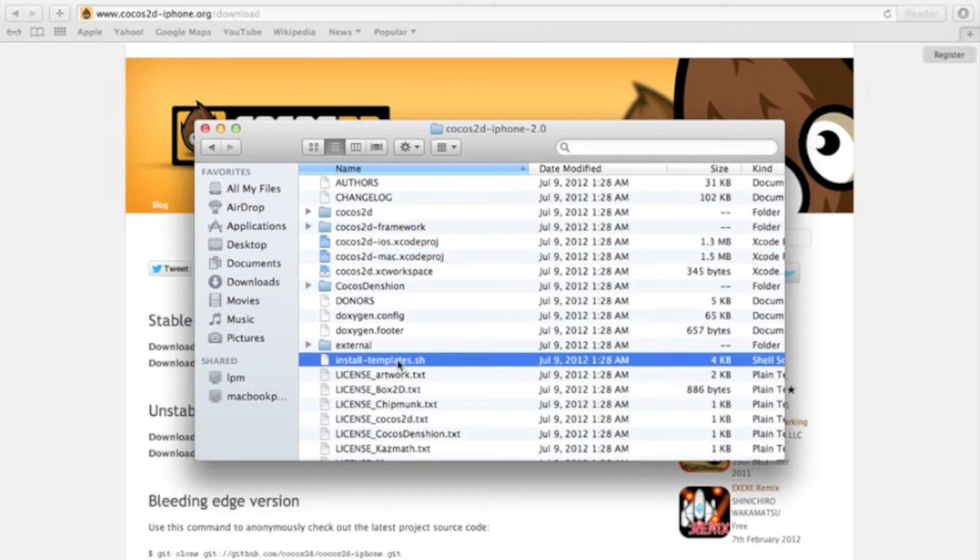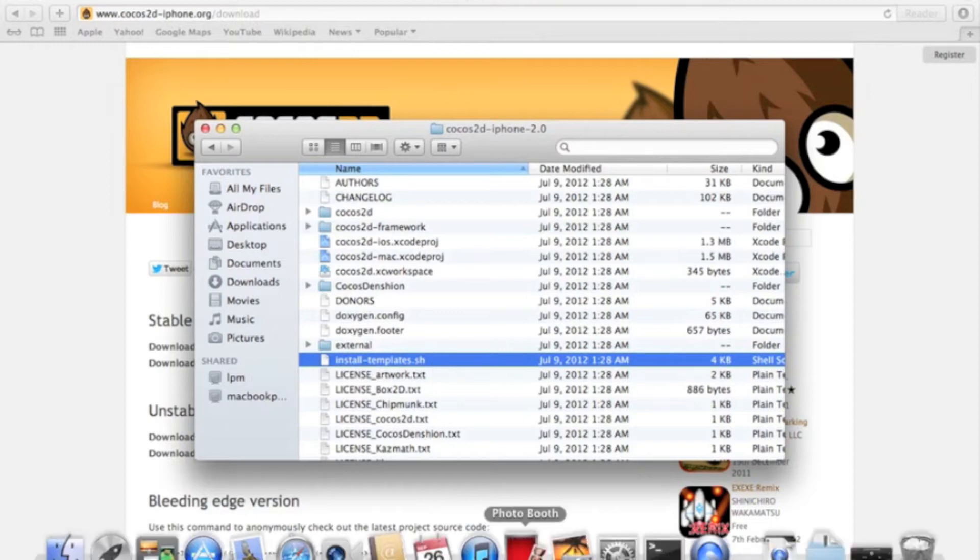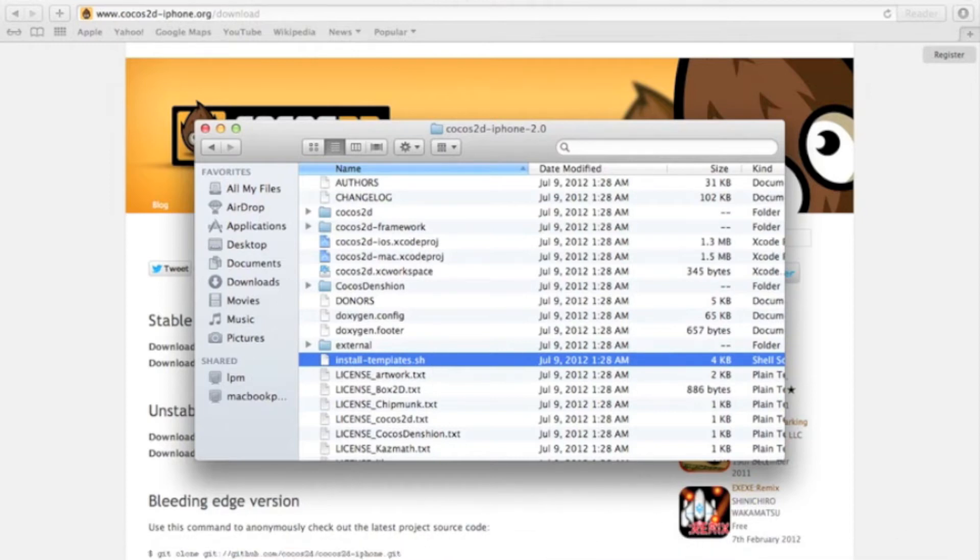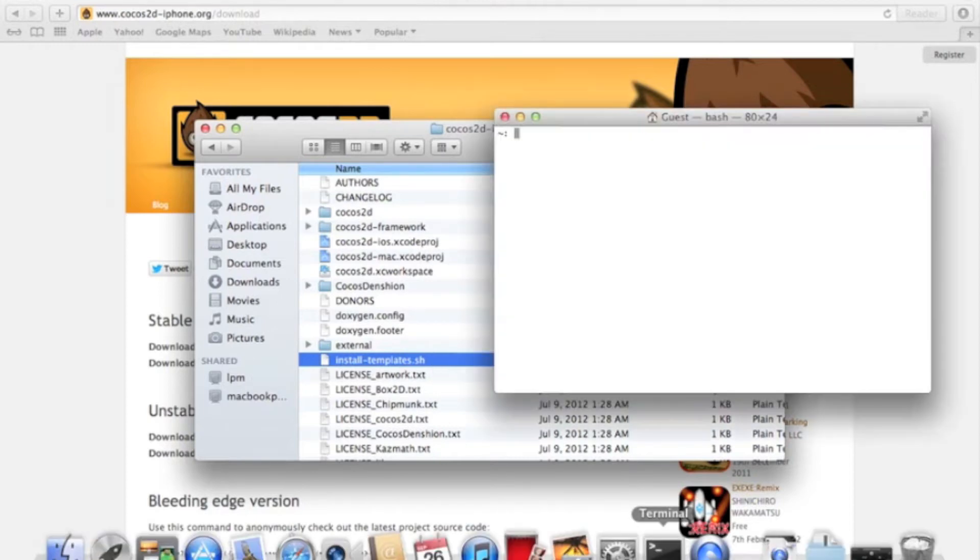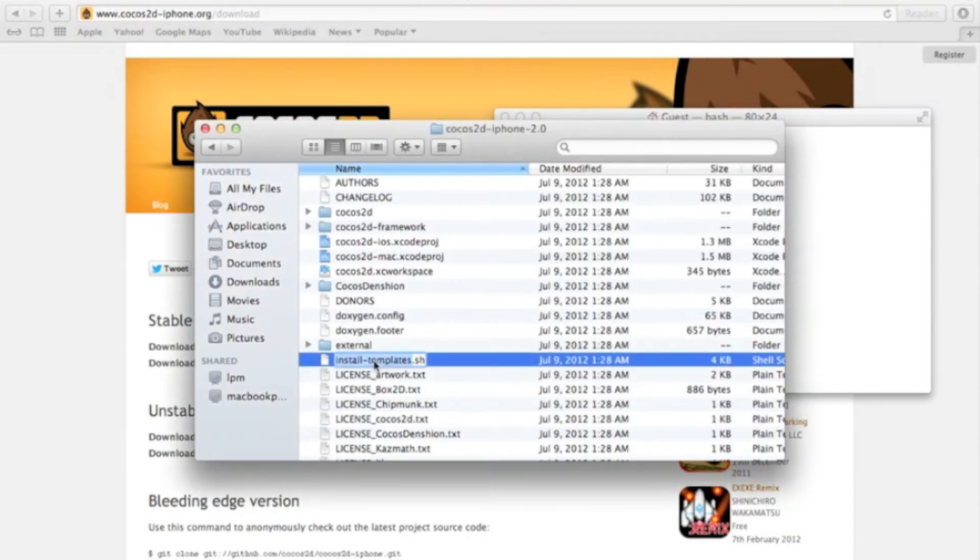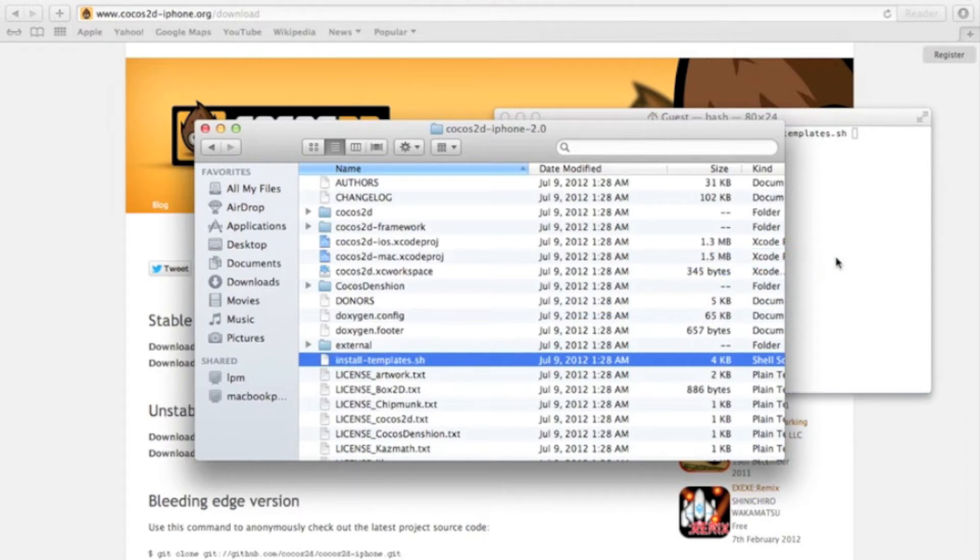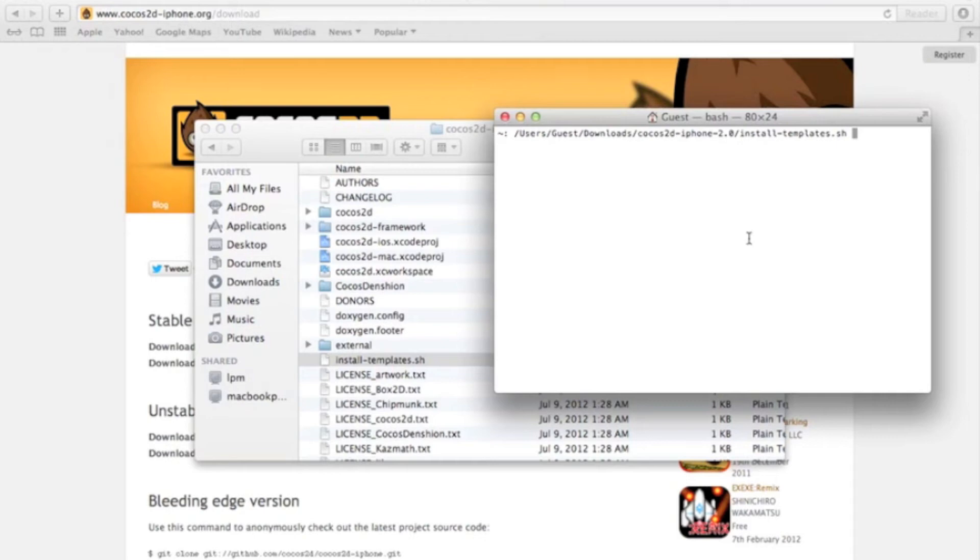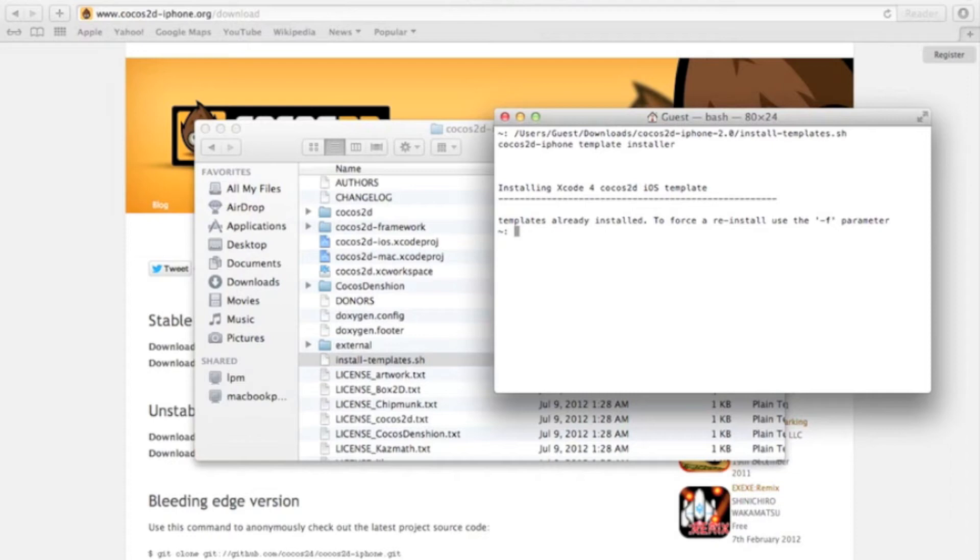What we want to use is this install templates shell script. So what you're going to want to do is you're going to want to open up Terminal. If you don't know where Terminal is, you can just search it in Spotlight. But what you're going to do is drag this in here, and then just hit Enter. And actually, I've already installed them. But once you've dragged it in and hit Enter, it'll install all the templates, which is great.